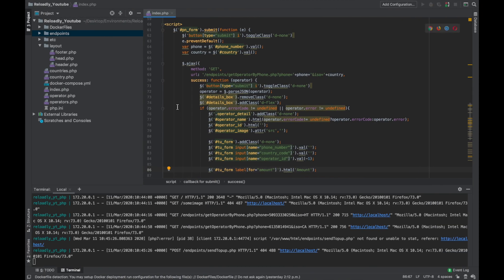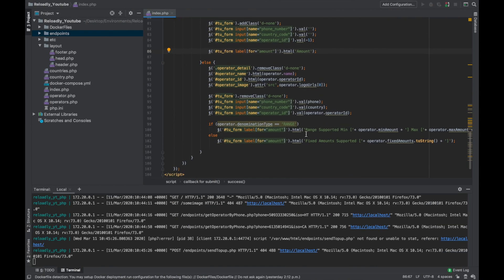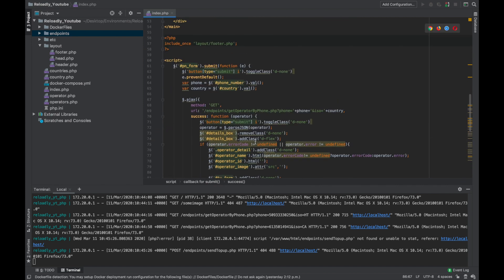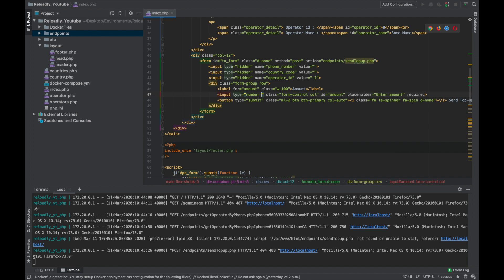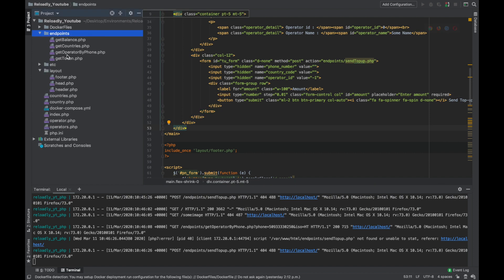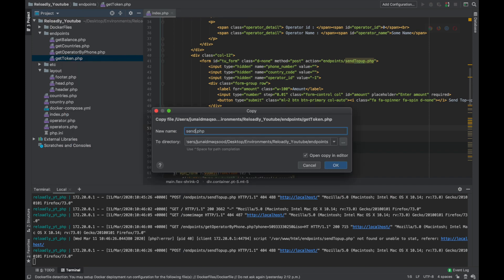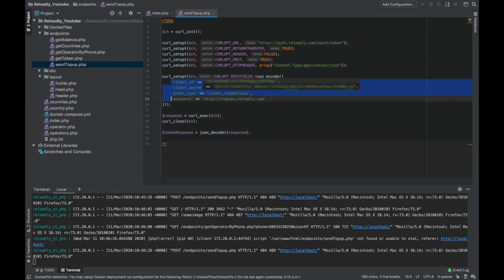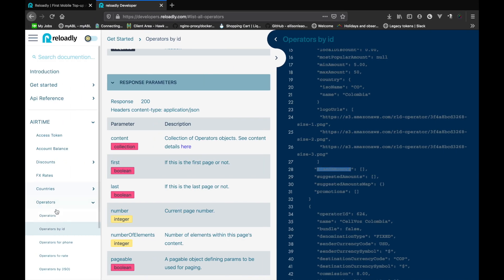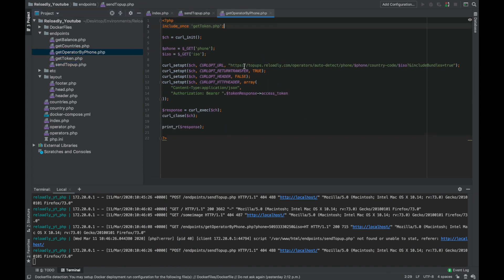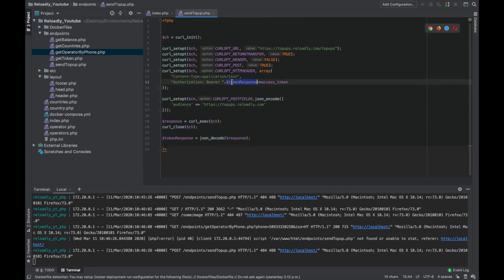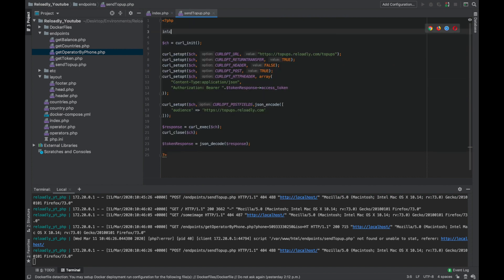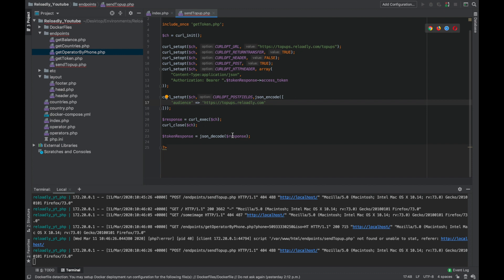Now what we need to do is once we've selected the operator, we have added the amount, we're simply gonna send the top-up which is gonna send a post request to our send top-up PHP endpoint. Let's simply make that. One thing I also want to do is change the type of our text field. So instead of text, let's have it number and have a step of 0.01. Let's head back to our endpoints and create a copy of get token. We'll call it send top-up.